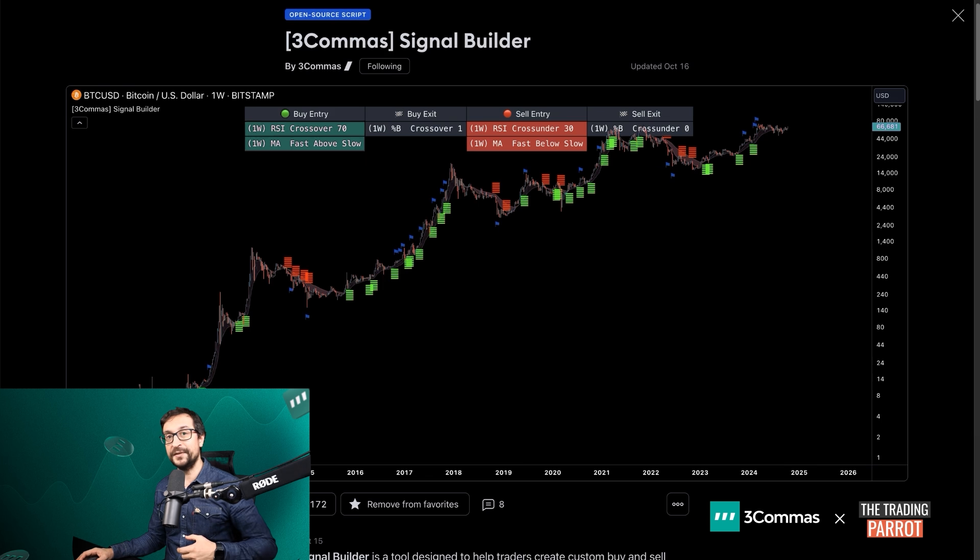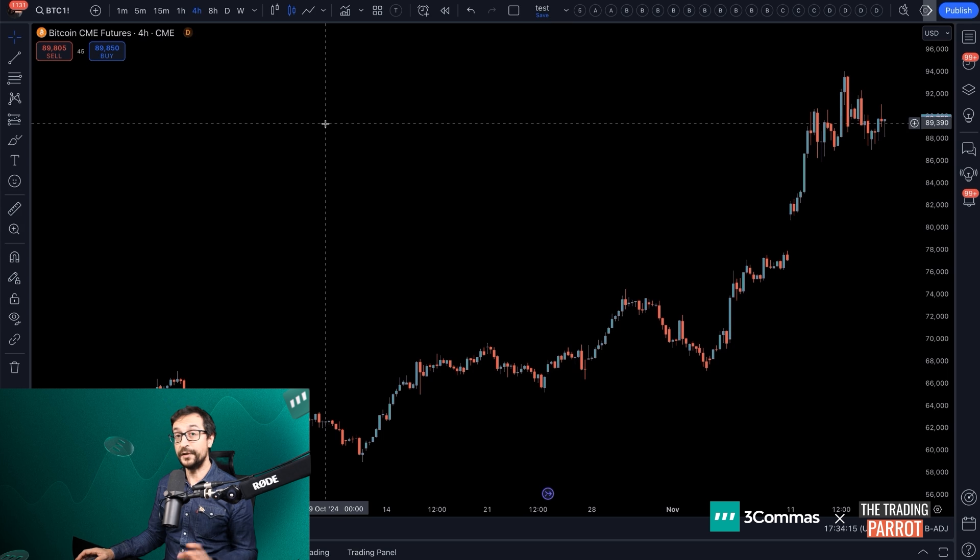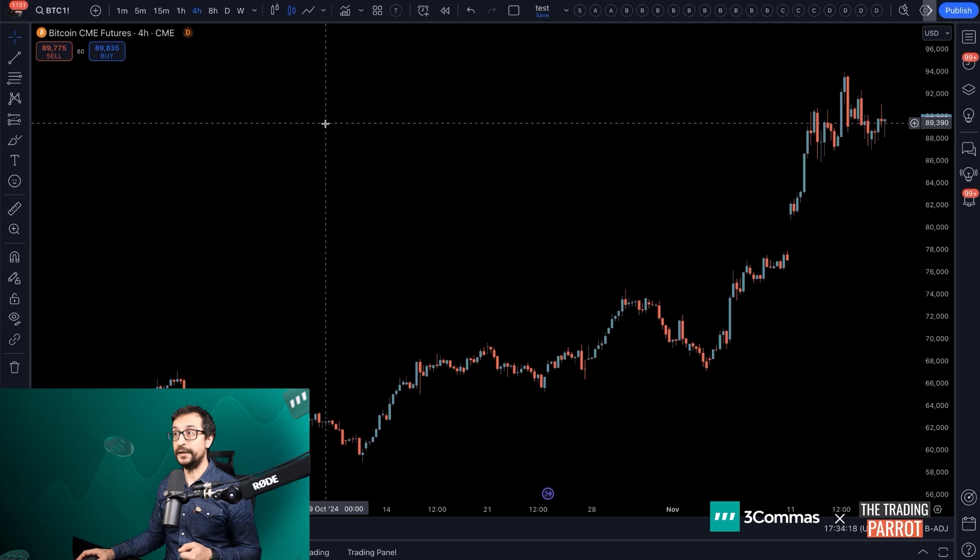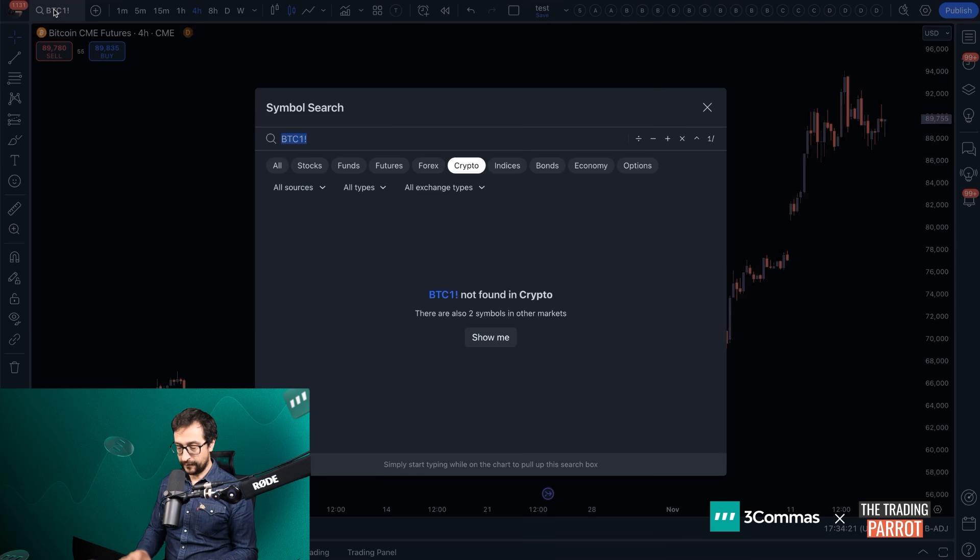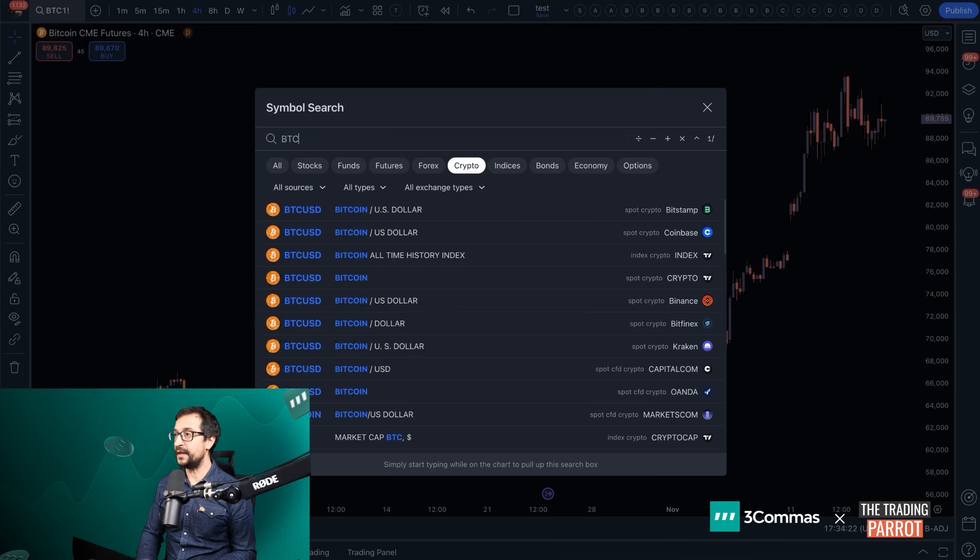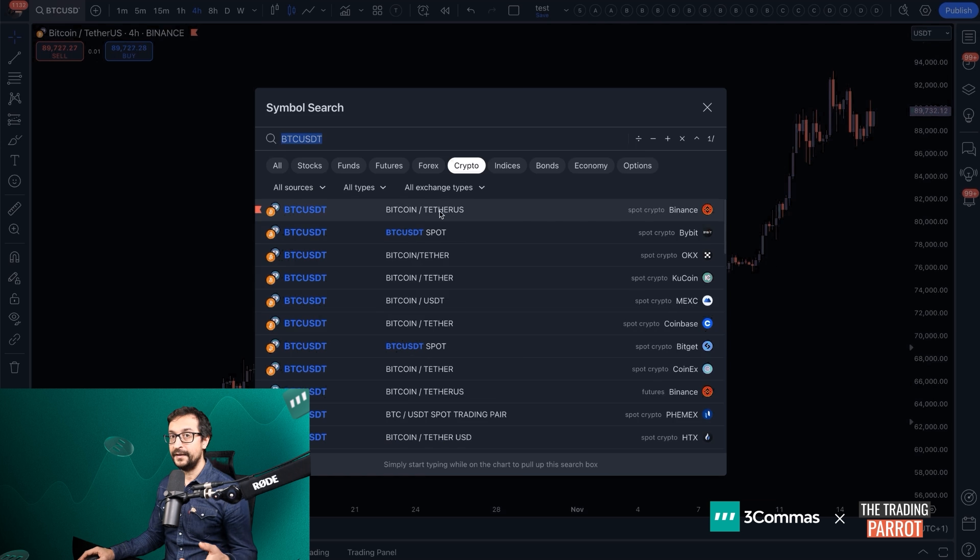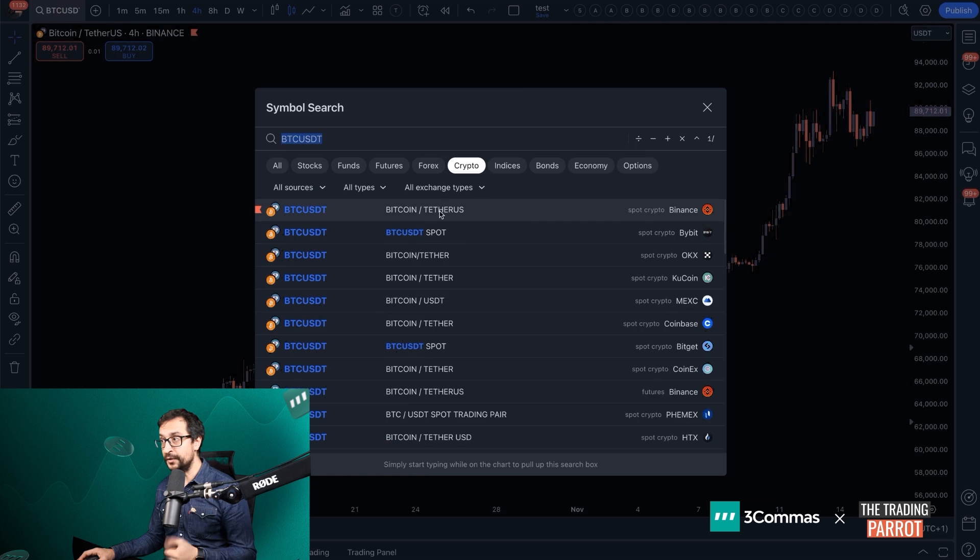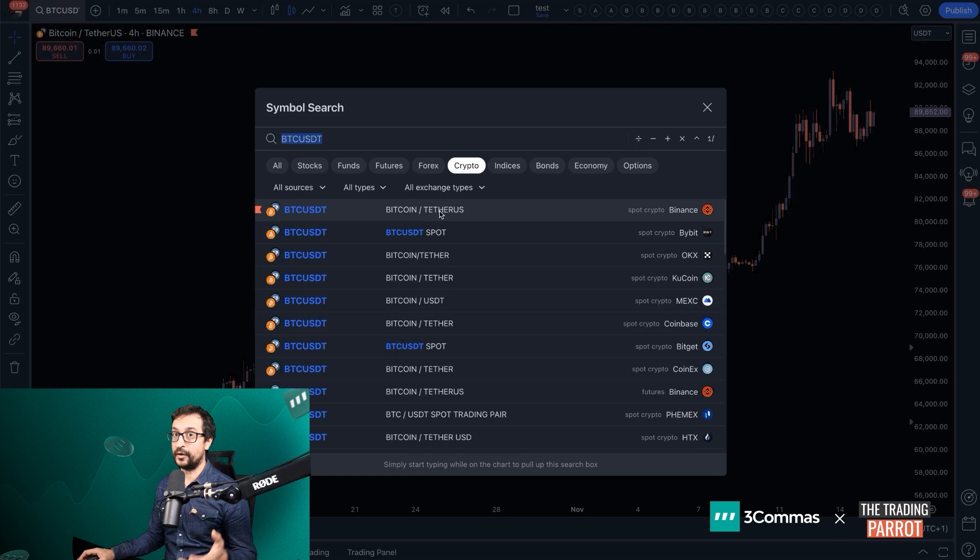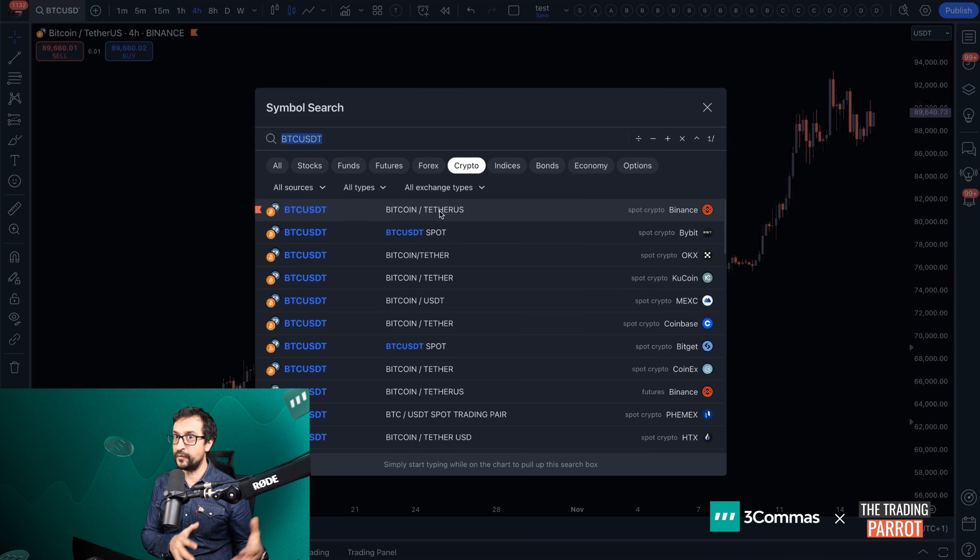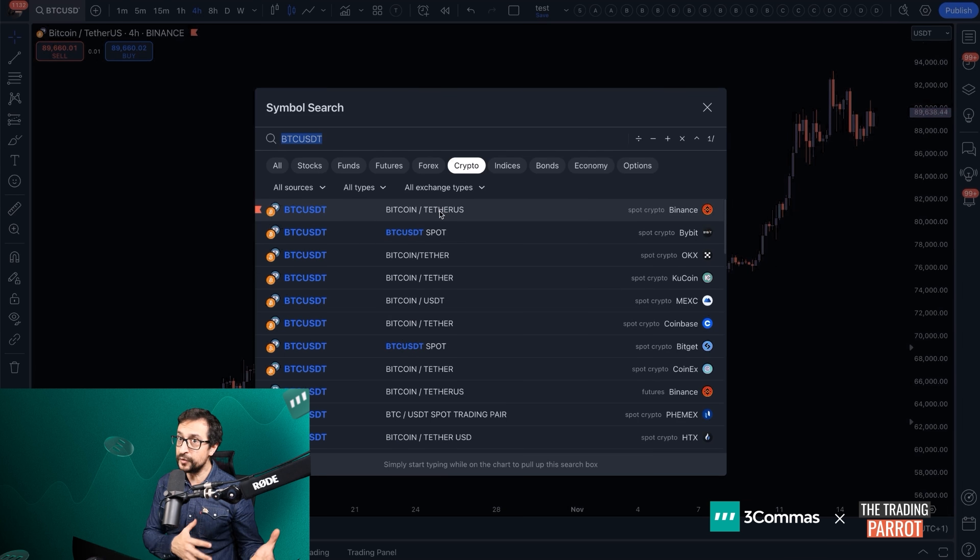Before we get into the setup, we're going to add the Signal Builder into a chart. For that, I'm going to pick Bitcoin. Make sure that you pick the asset in the exchange that you're going to use and that you're also selecting the corresponding product. If you're going to trade with futures, use the chart of futures of Binance, or if you're going to use spot, the same.